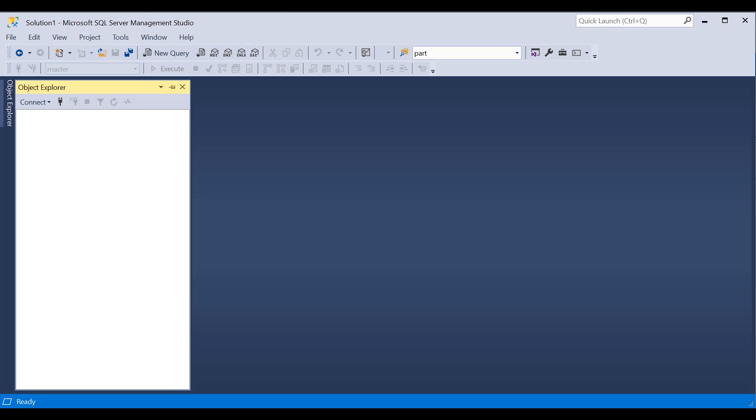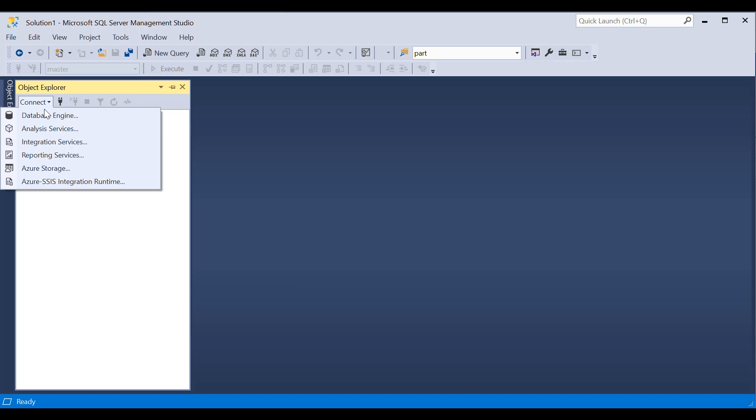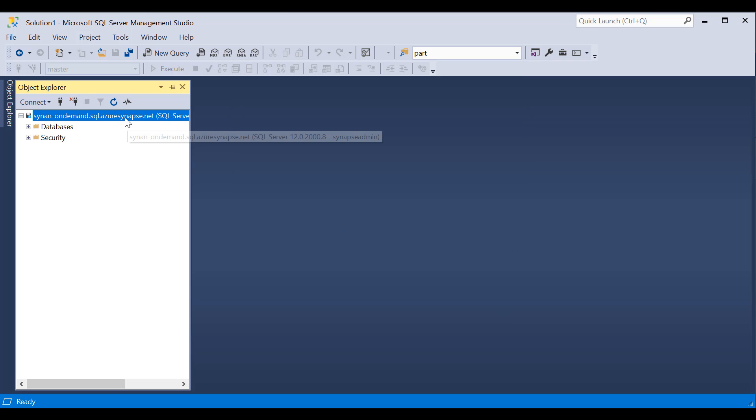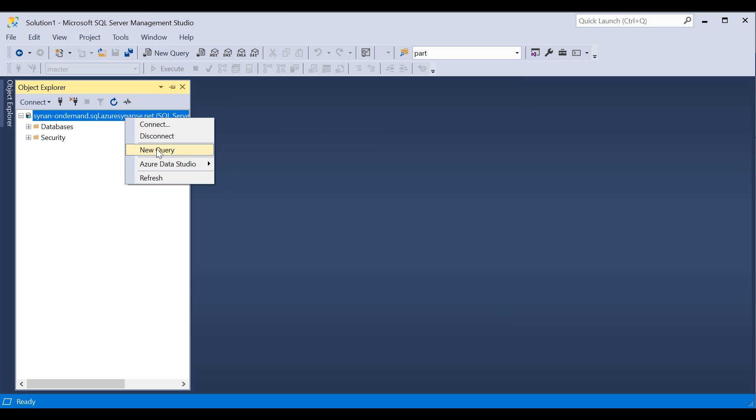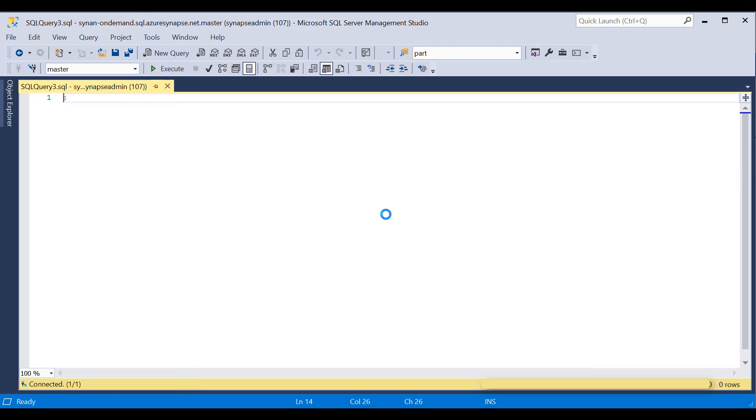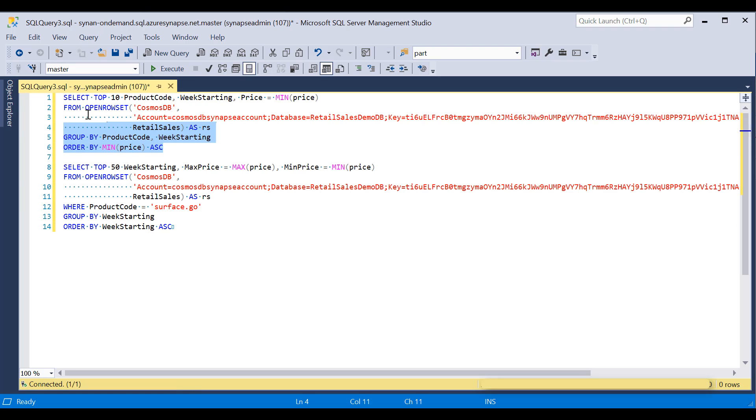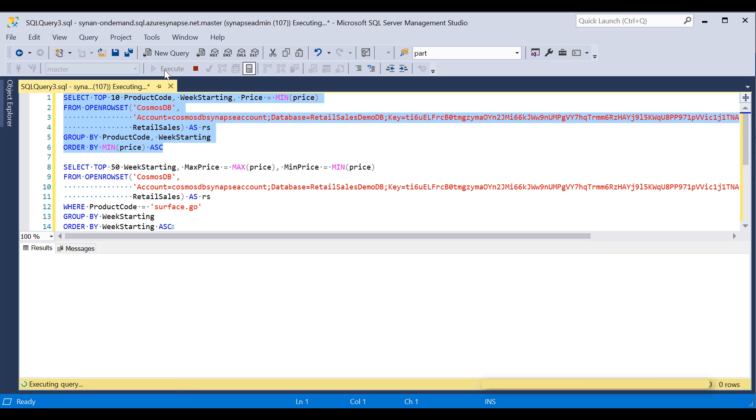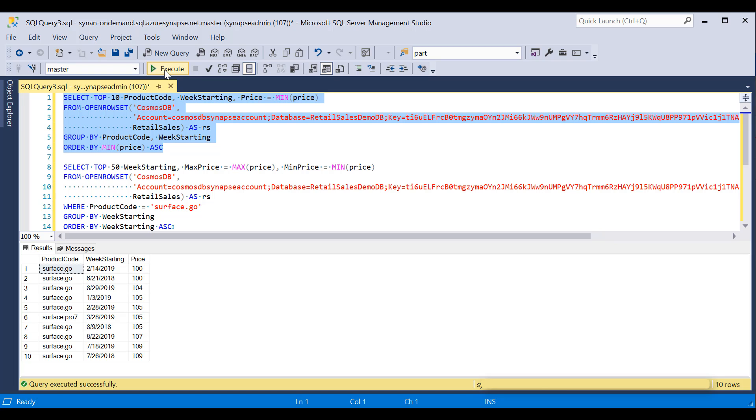Synapse SQL enables me to run queries on Cosmos DB data using any tool that can run T-SQL queries. I can use SQL Server Management Studio to connect to my Synapse Analytics Workspace. I can run the same queries from SQL Server Management Studio, Azure Data Studio, Power BI, or any other tool that can run T-SQL queries.